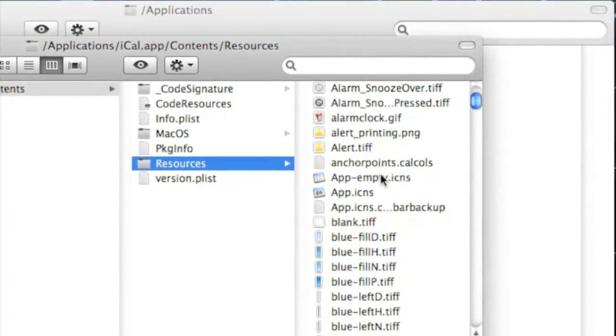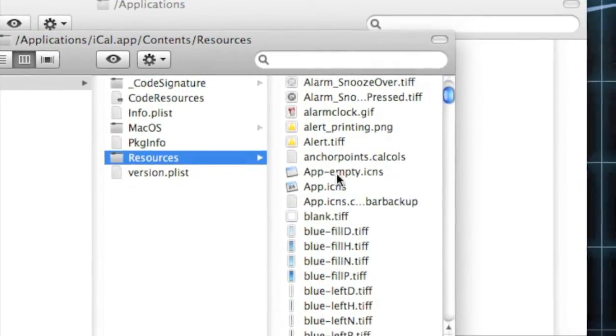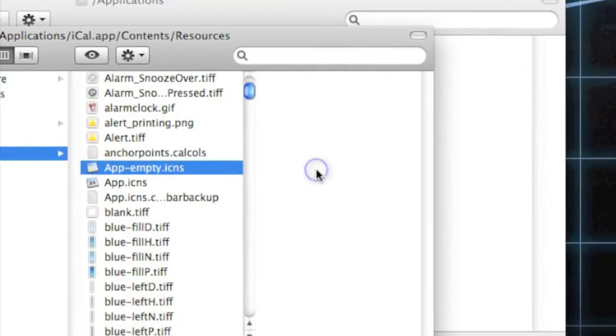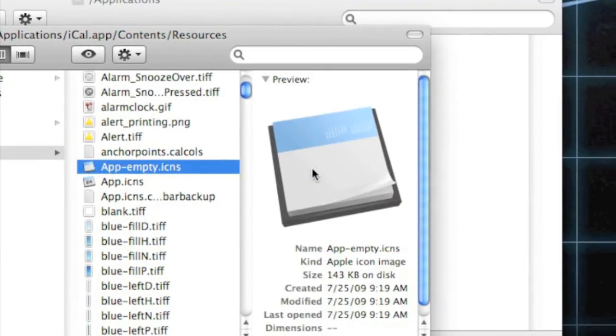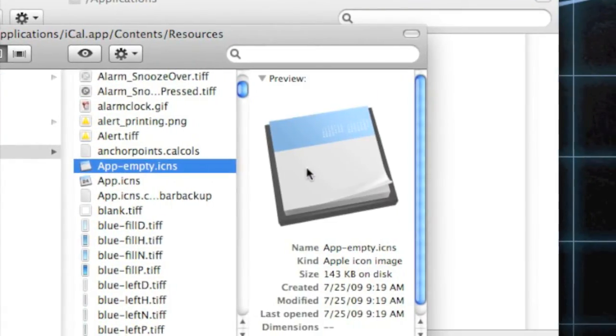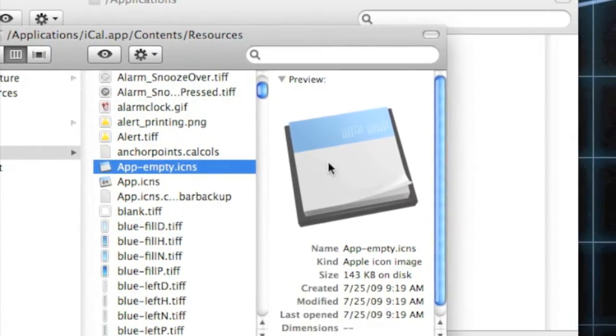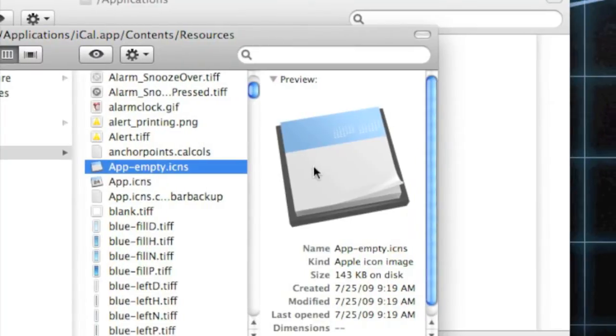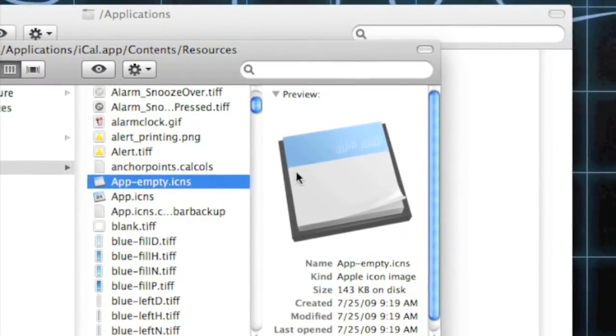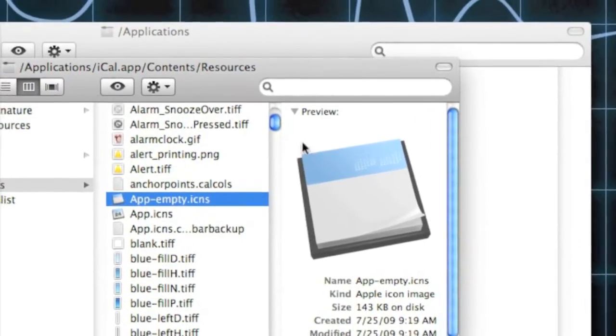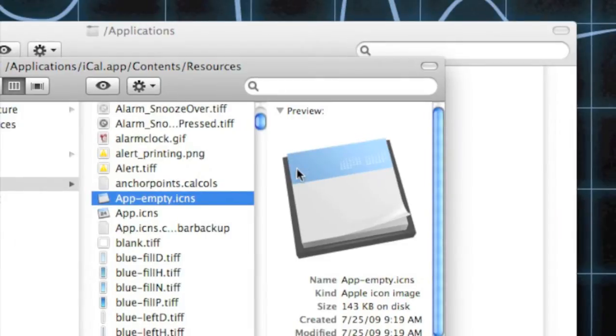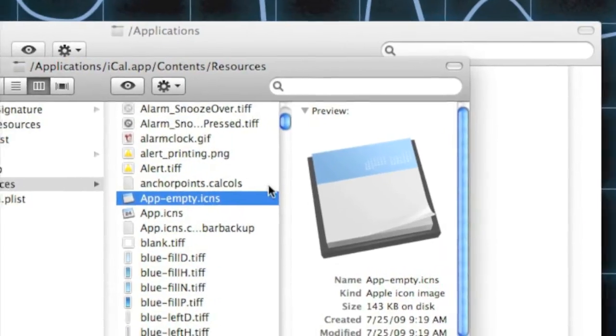Scroll down to app-empty.icns and copy and paste your new icon into there. Remember to make a backup. Don't drag it in because you're going to need the icon later, the same icon, so copy and paste it in.